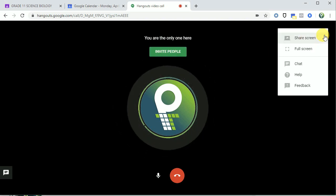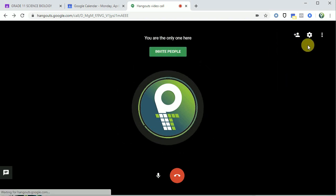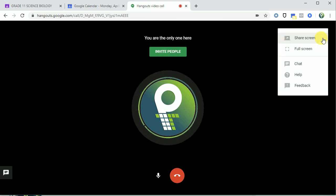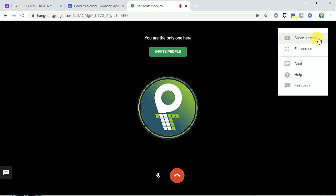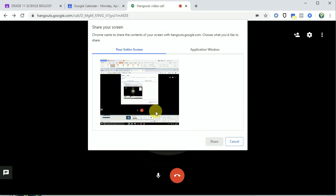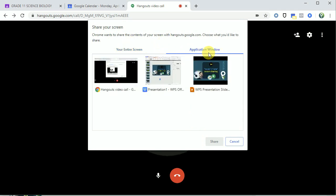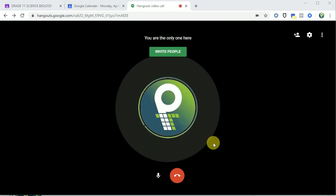Now let's check the screen. The name is in the triple dot menu. Click the screen share button. If you click the options, you can see your entire screen application window. If you want to share the entire screen, you can share the entire screen.